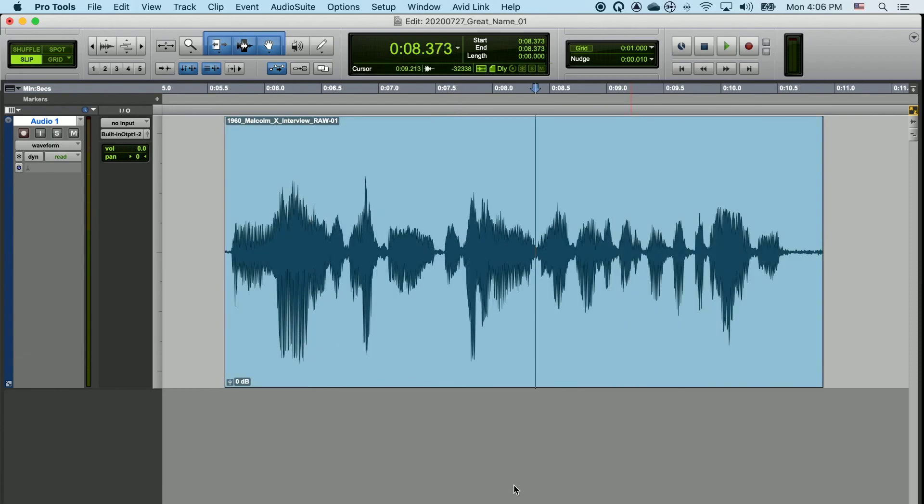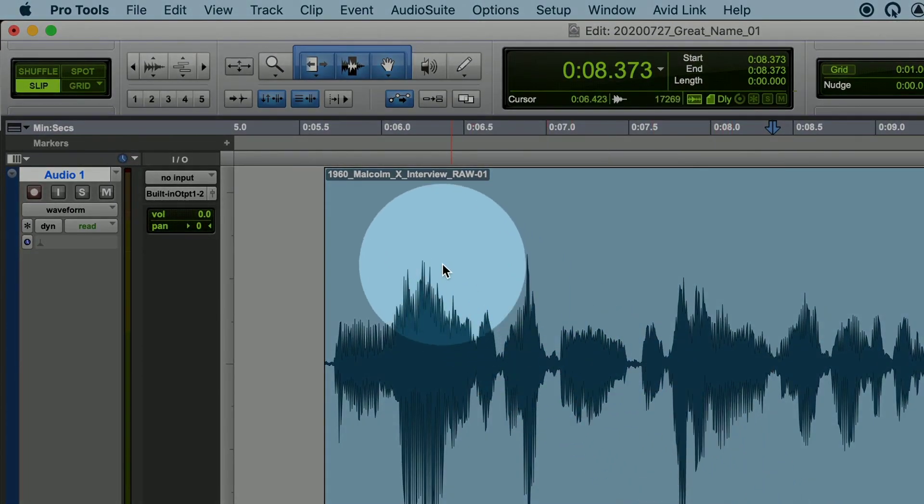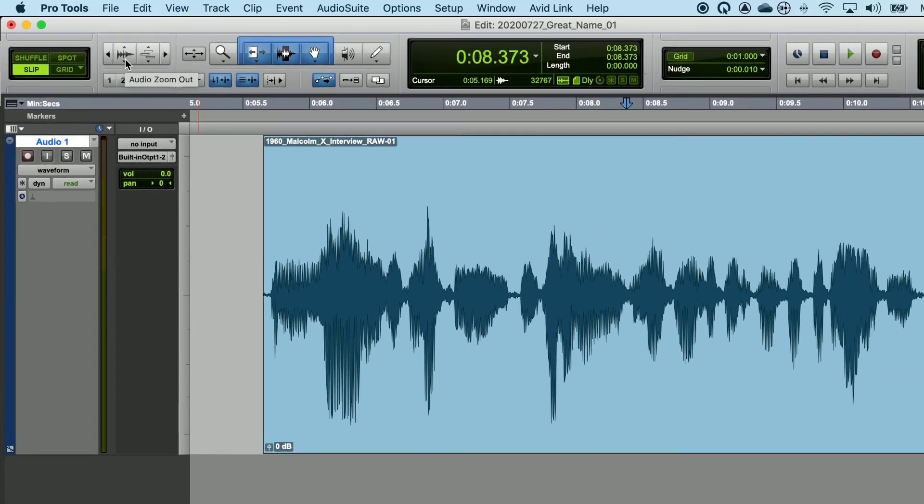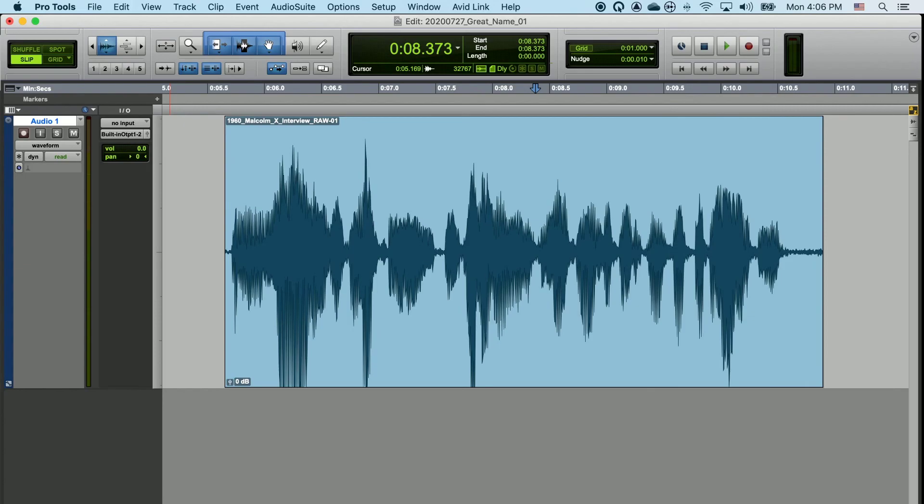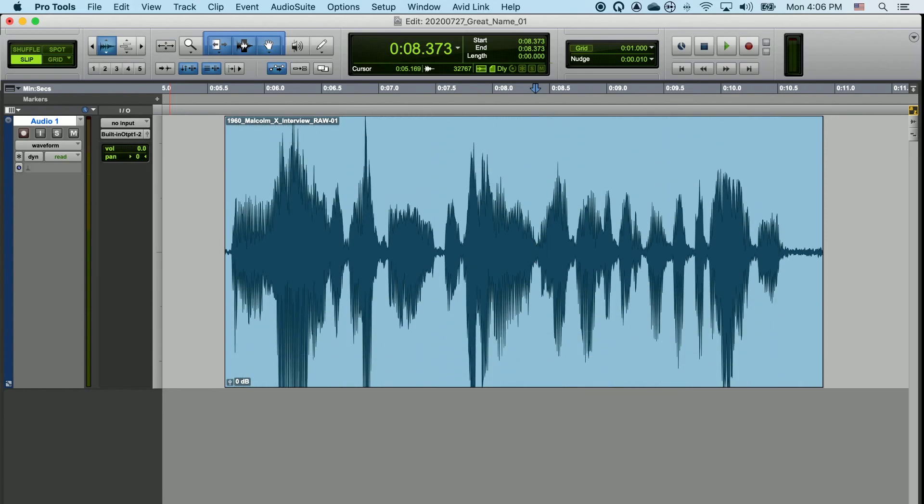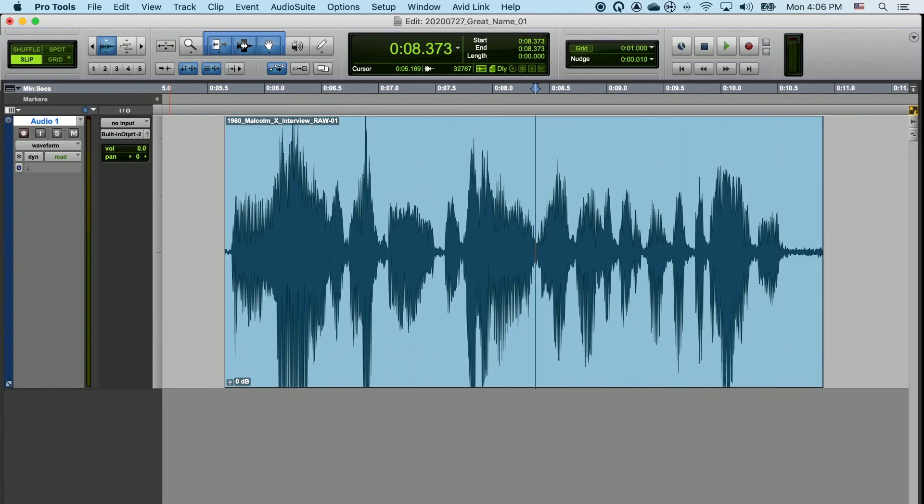Now all of this has been zooming in and out horizontally. You can also zoom vertically. In the cluster of zooming tools on the top left-hand corner, there's a picture of a waveform right here. If we left-click and hold and drag up and down, we can zoom vertically into and out of the waveform.